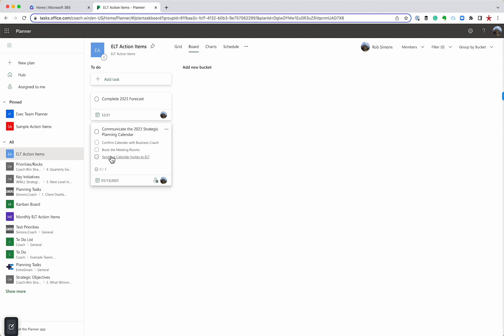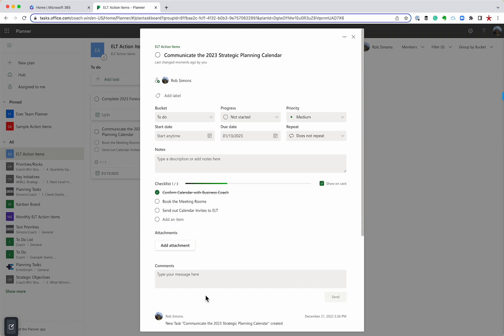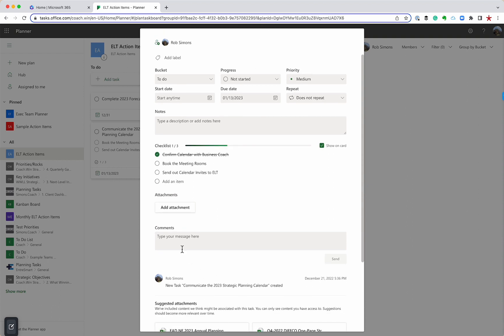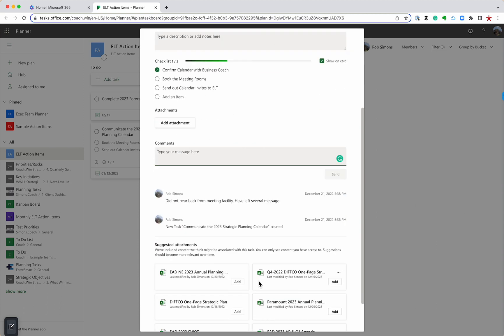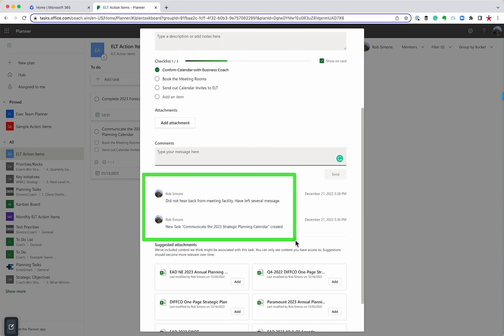It's very easy. I can go through, and I can click this off, and now you can see I'm one of three. Another really interesting tool, if you review these to-do items every week, you can click on this, and you can actually put comments. Maybe nothing happened this week. Did not hear back from meeting facility, have left several messages. And so we could actually put send, and what it's going to do is it's going to start creating kind of like a journal of comments, which is a great way to be able to go back and see what's been done on this particular to-do item.